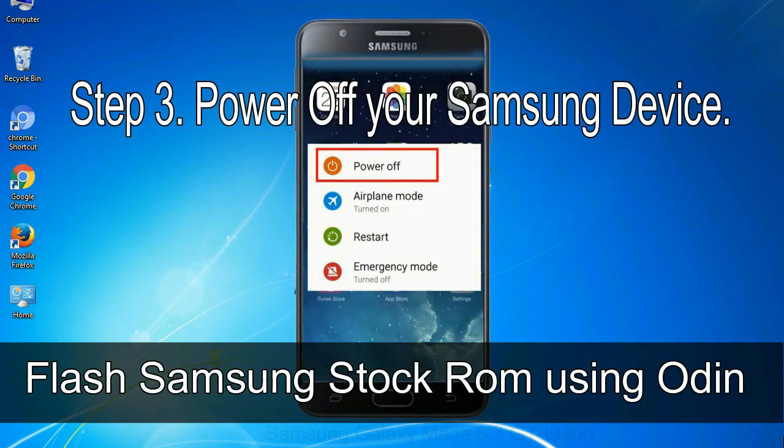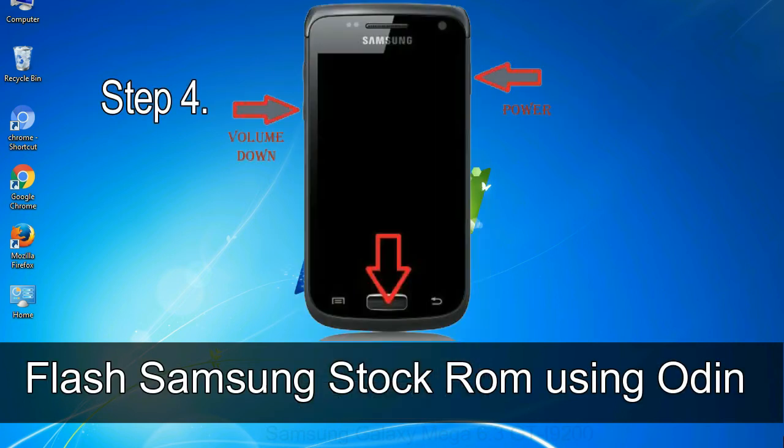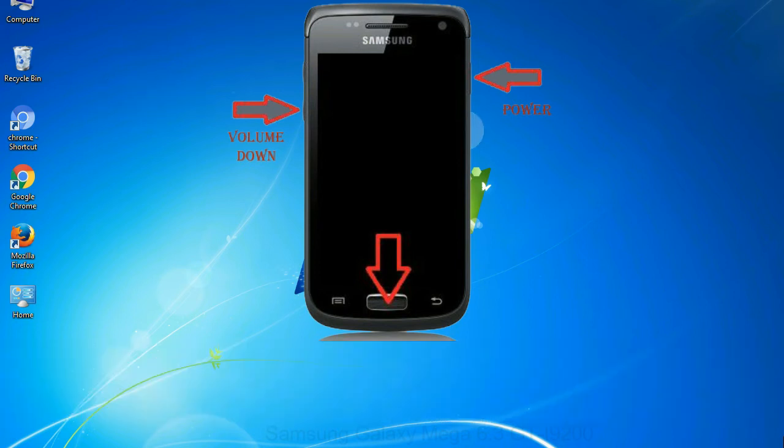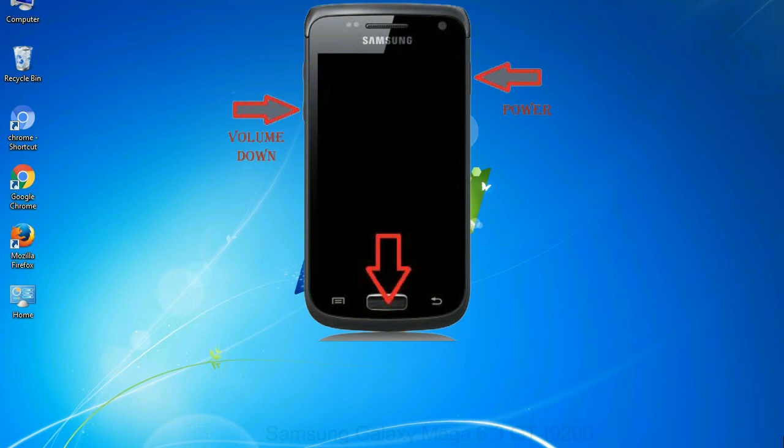Step 3, power off your Samsung device. Step 4, now, you have to boot into download mode. To boot into download mode, press and hold volume down key, home key and power key. When phone vibrates leave the power key but keep holding the volume down key and home key. You will boot into the download mode.